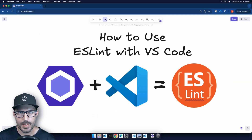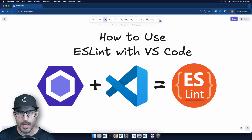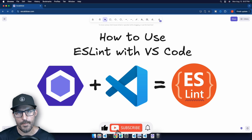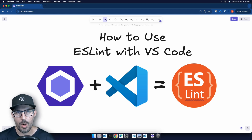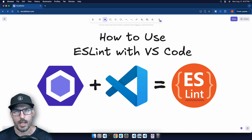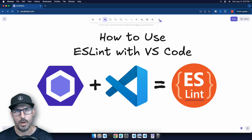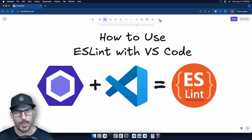That is going to conclude this tutorial on how to use the ESLint extension inside of Visual Studio Code. If you liked this video and found this information valuable, please give me a like down below. If you're new here, please consider subscribing. We're going to be learning a lot more about web development, including HTML, JavaScript, CSS, and everything else in between. As always, be sure to stay curious, never stop learning, and I will see you all in the next video.